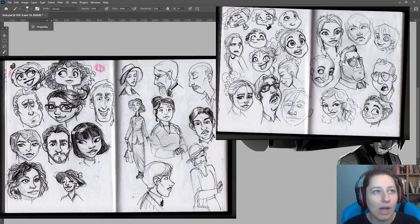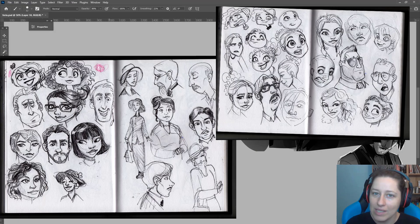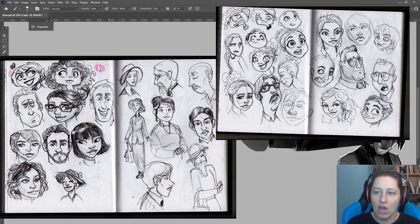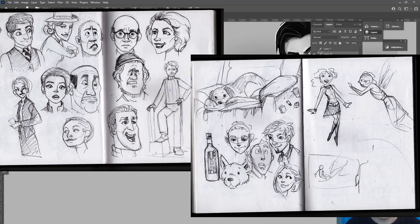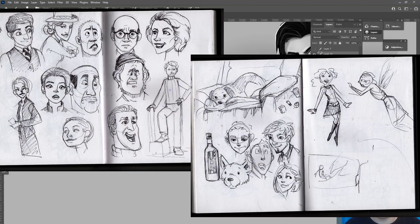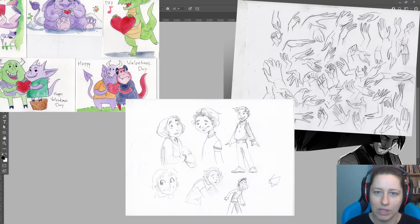And I never really got to this point until I was in college because I had a good life drawing teacher named Ed Shaw Cross, who was like, just use a pen, just draw.